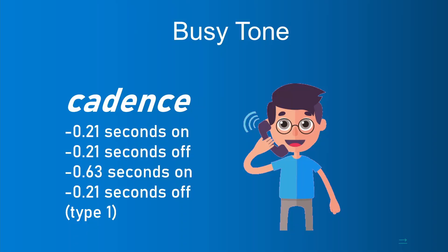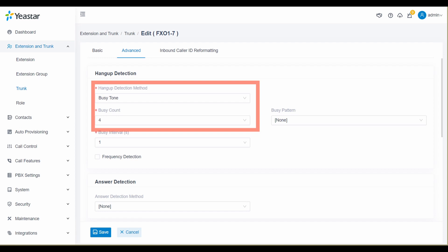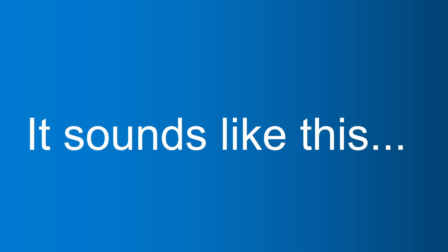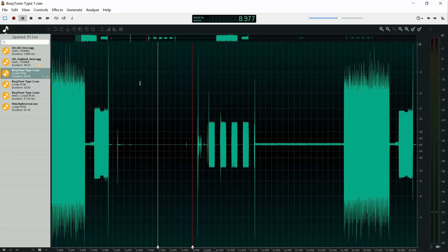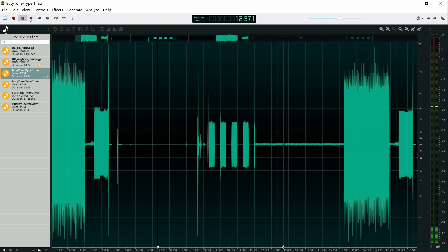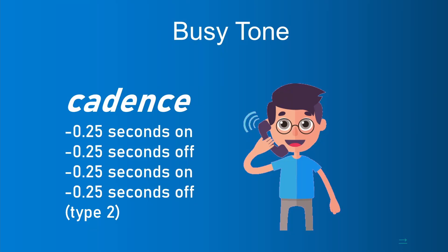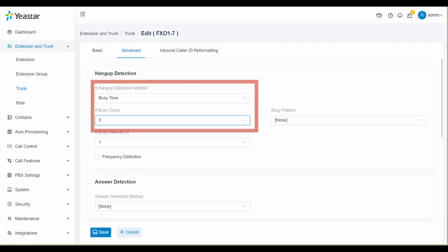The cadence of busy tone type 1 is listed below. Here are the busy detection settings for busy tone type 1 — it sounds like this. The cadence of busy tone type 2 is listed below, and here are the busy detection settings for busy tone type 2. It sounds like this.